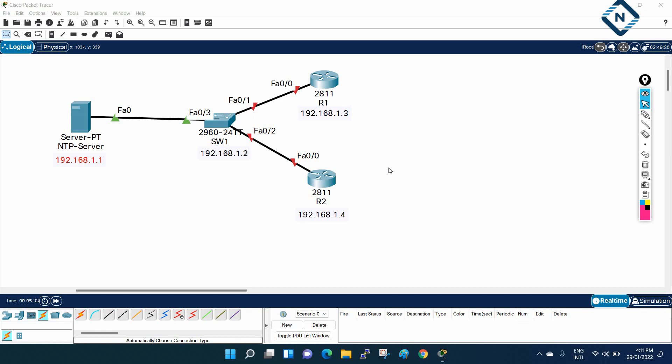We should have some basic knowledge of NTP also. We already have NTP theory in our CCNA course. Here we are going to do the practical lab. Imagine your manager tells you to configure NTP on router R1, R2, and also on switch one.